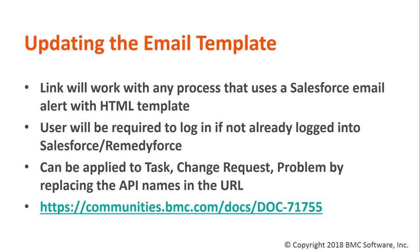If you'd like to see the full URLs, go to communities.bmc.com/docs/doc-71755. Let's look at how to add the URL.